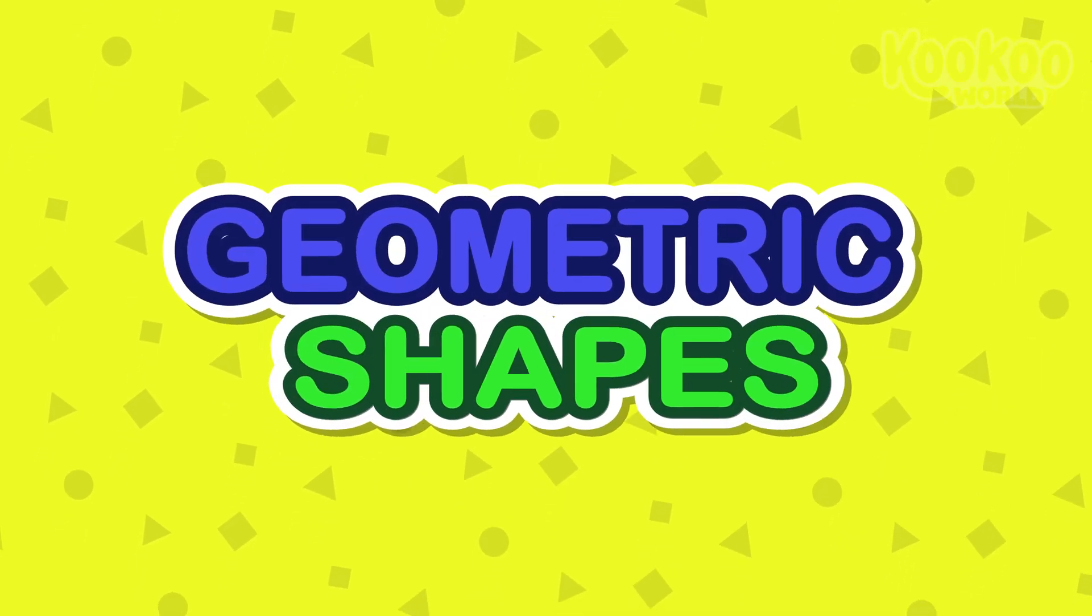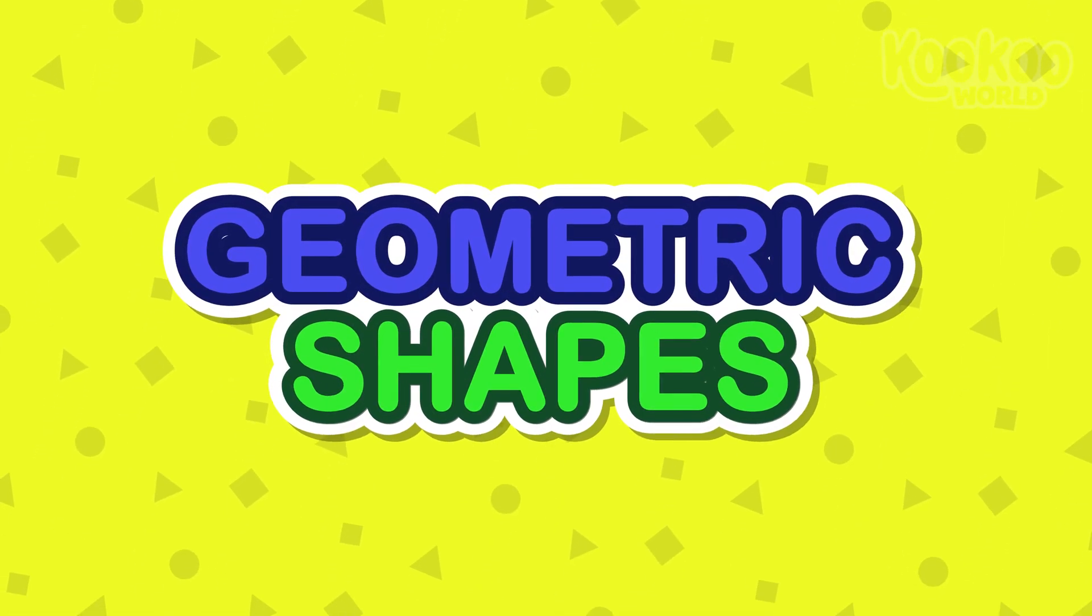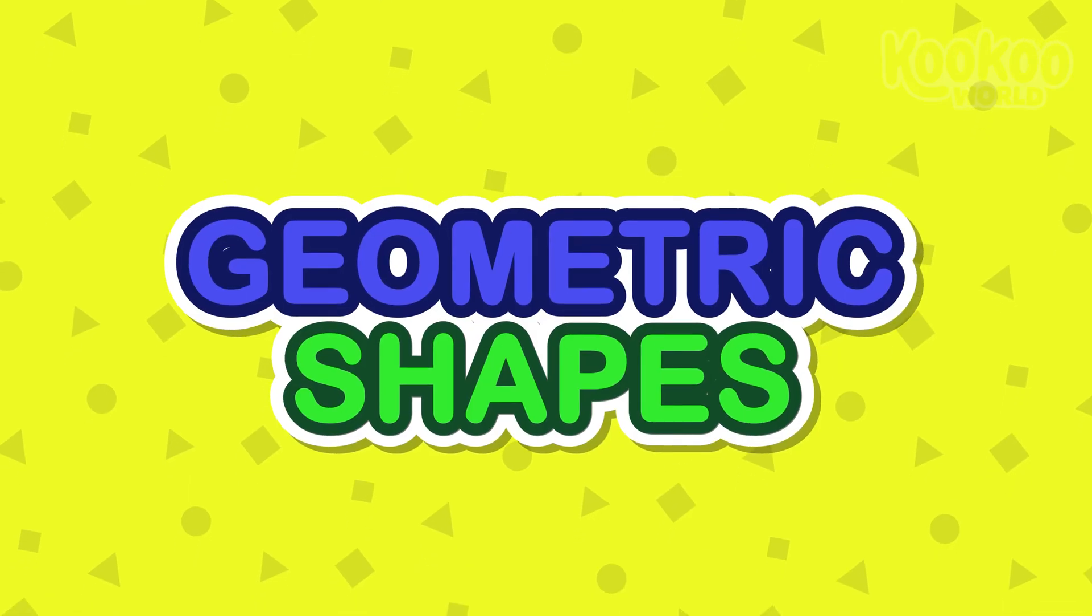Today we will learn geometric shapes. Let's do it!